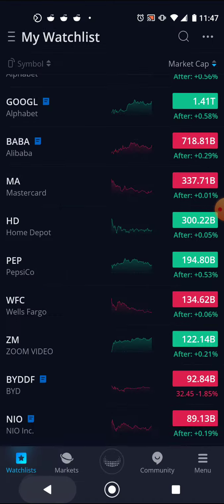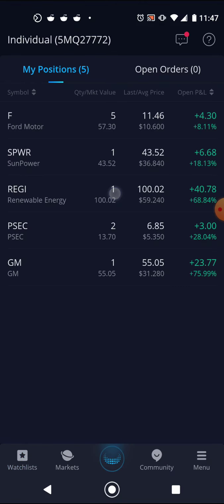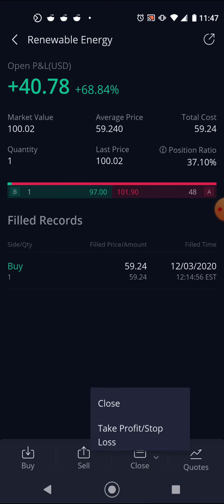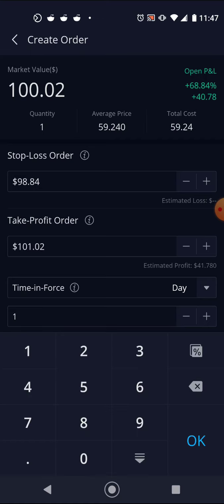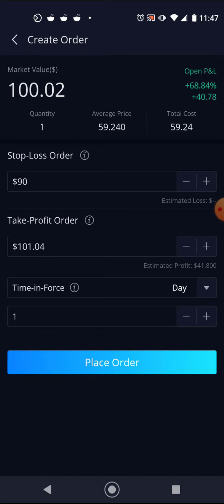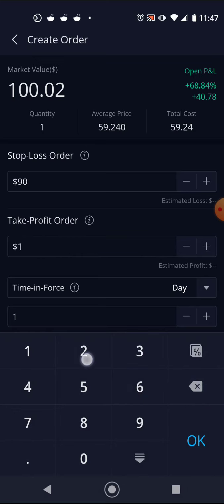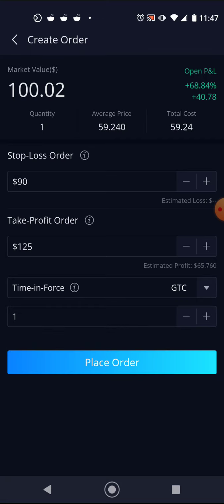That's one way to do it. The other way is to click on one of your existing stocks, hit Close, and then hit Take Profit / Stop Loss. On this screen, the top one is going to be the lower number — that's where you set your stop loss price. Set it to whatever you want it to be. It's pretty straightforward. Set your Time in Force and then just hit Place Order. That's all there is to it.